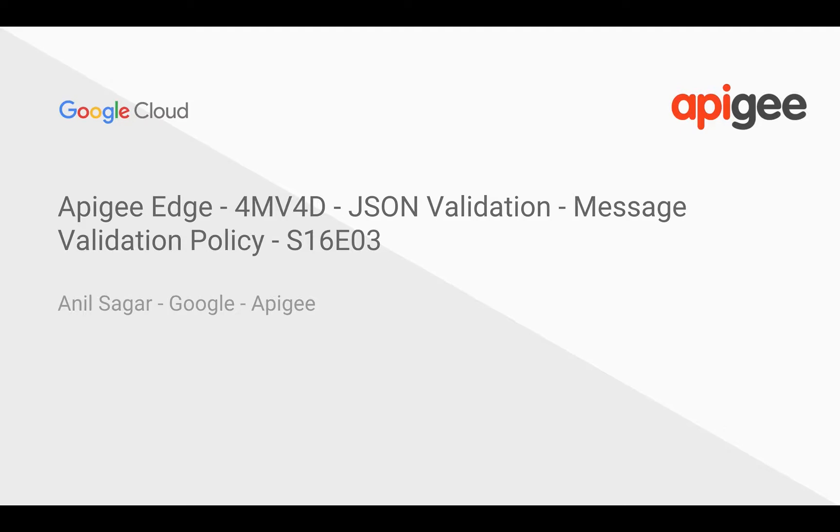In this format videos for developers, we're going to see how to validate an incoming JSON payload, whether it's valid JSON or not. We're going to do that using message validation policy.